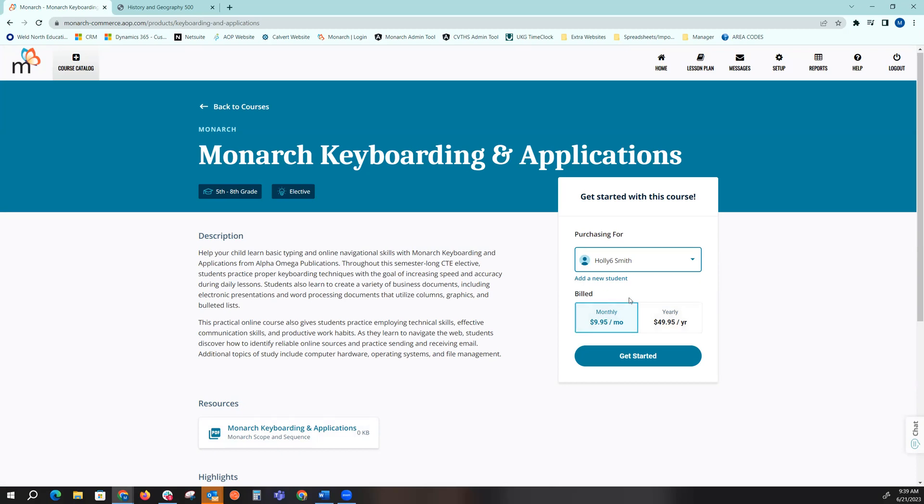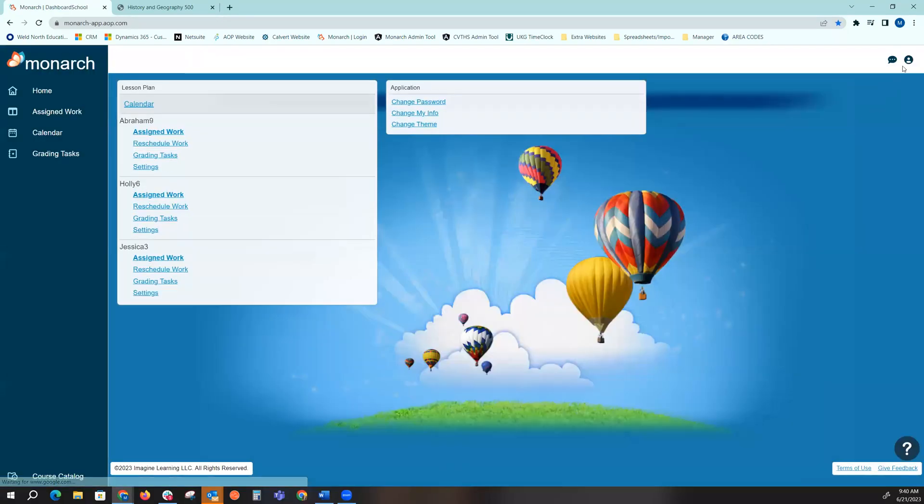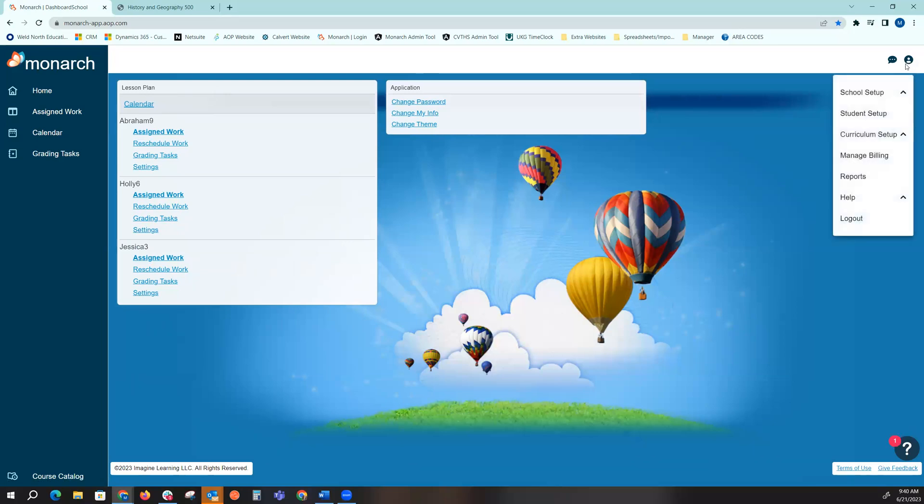Once I purchase that elective I do need to go back into my manage billing to assign that course. So I'll go back to my home screen and then go up into the upper right hand corner and click on setup. In that drop down menu choose manage billing.